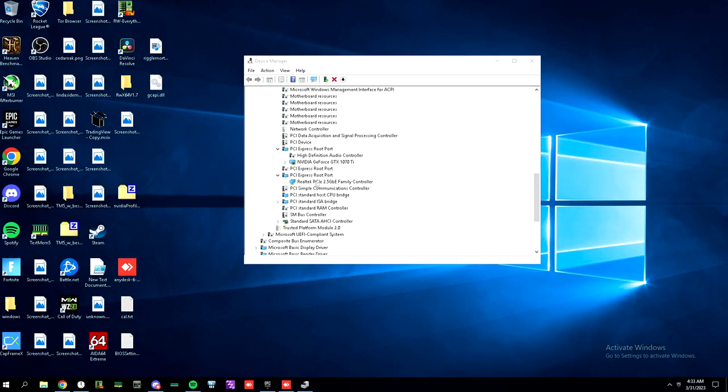Hello, once again. In this video, I'm going to teach you how to reduce network latency through software, specifically Windows.